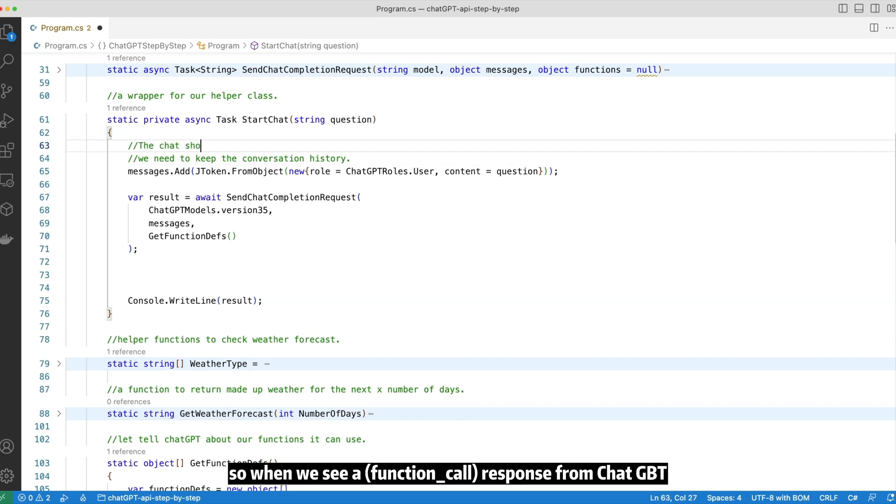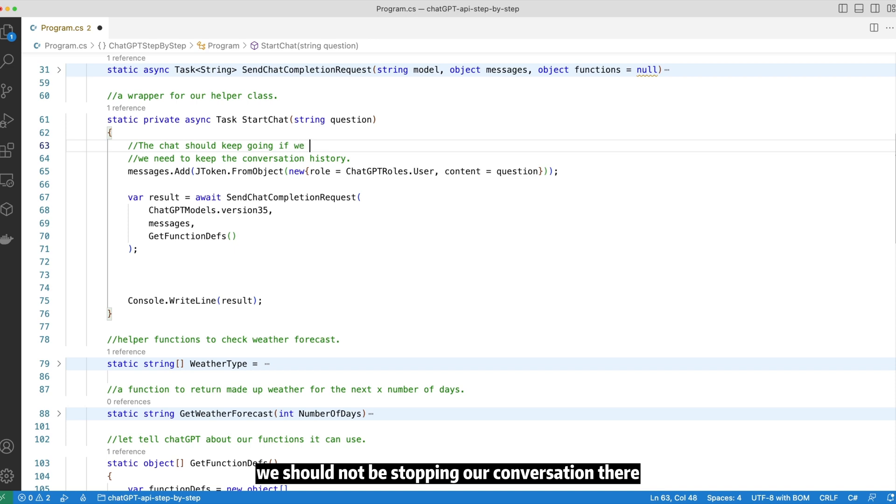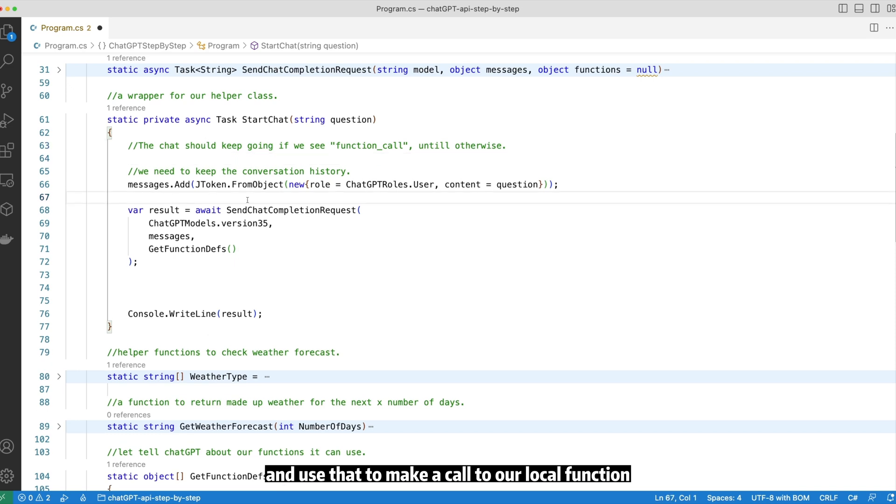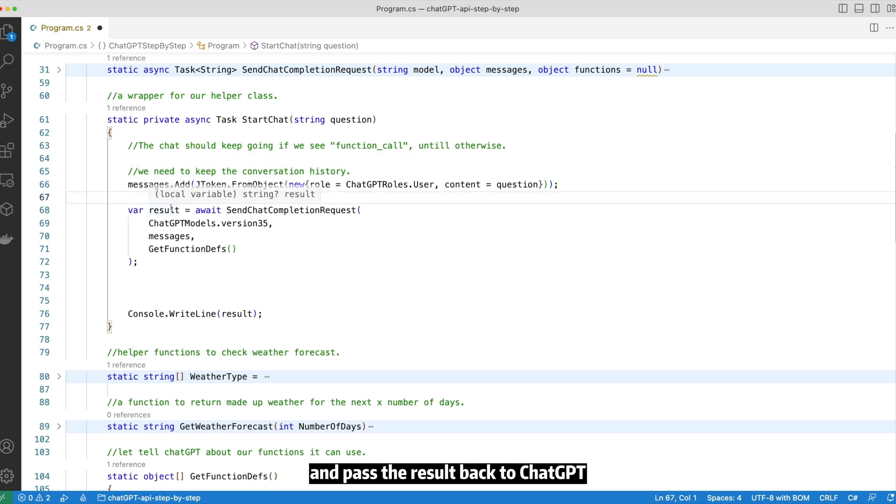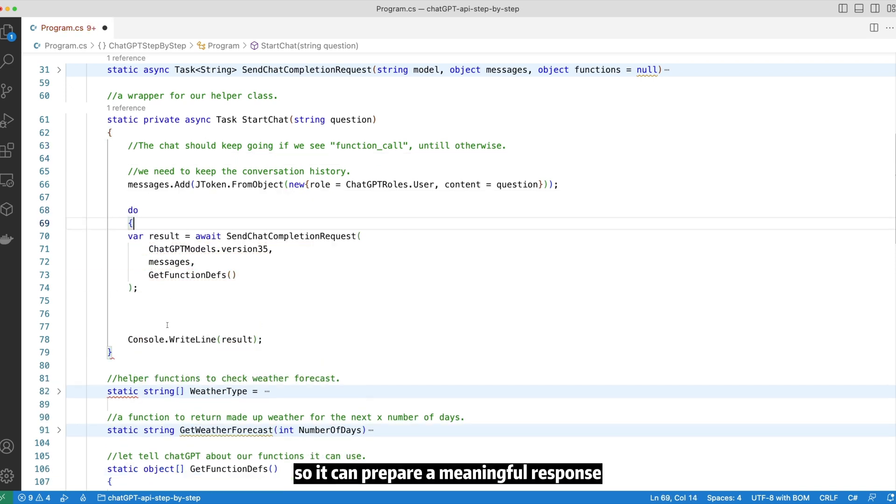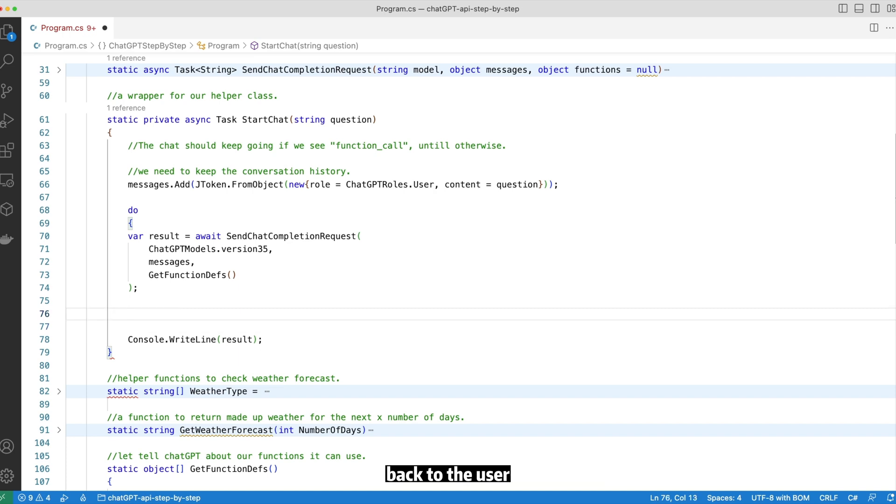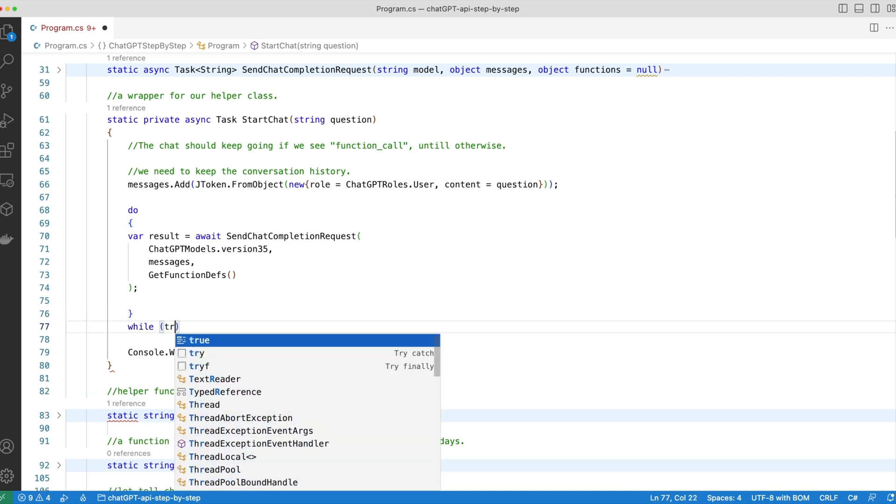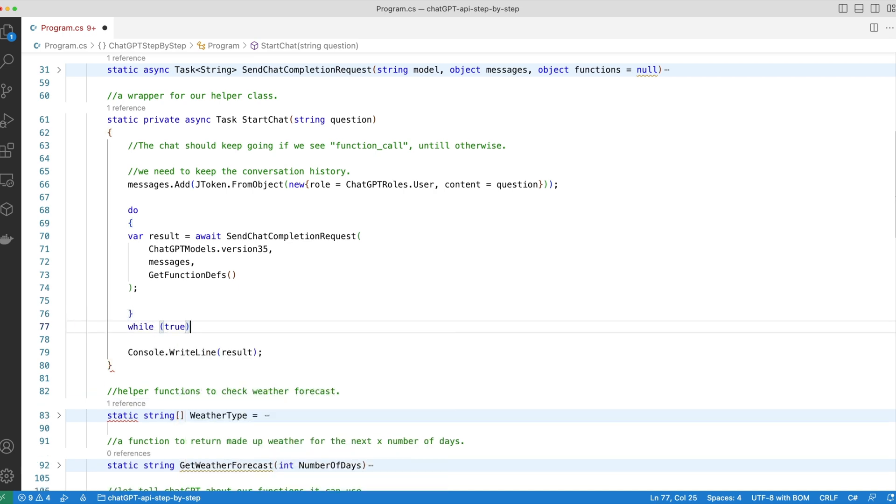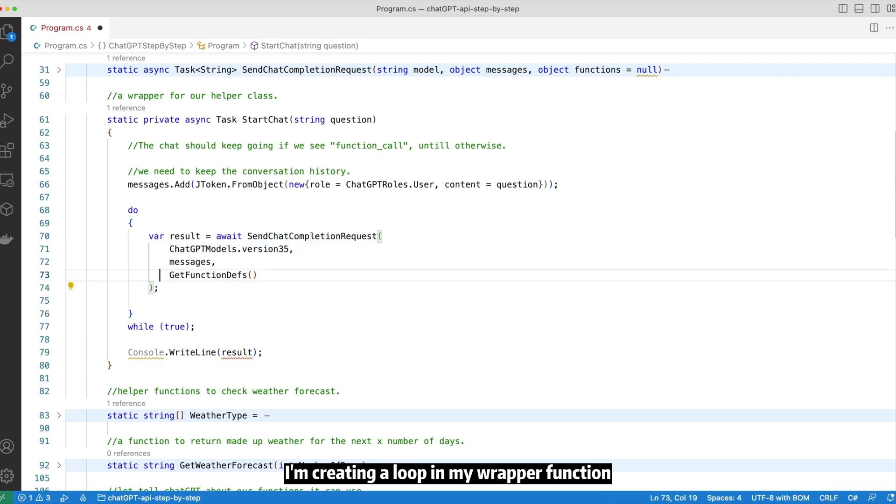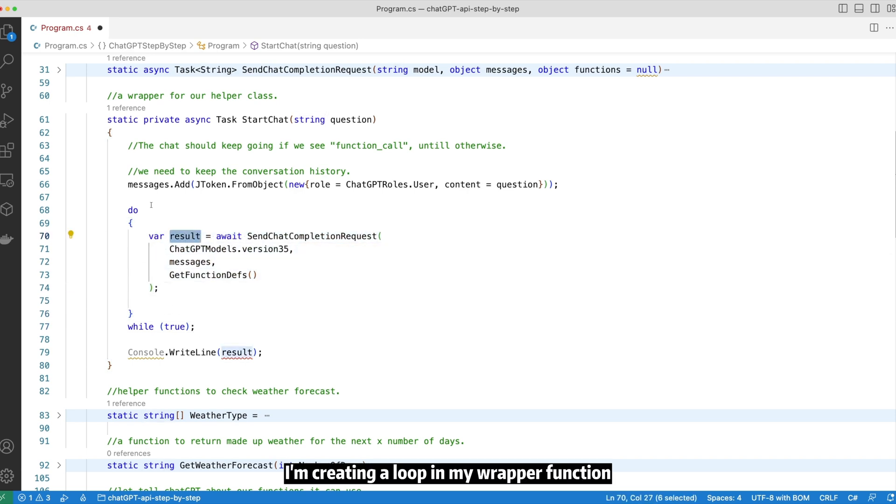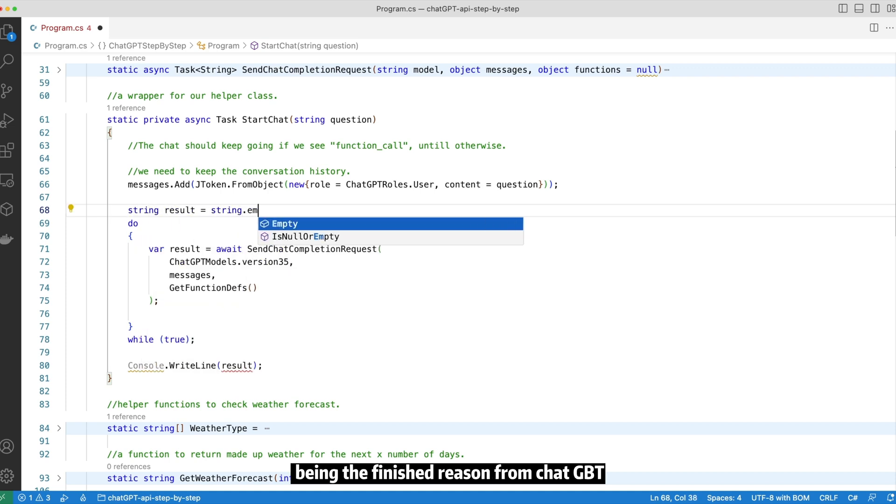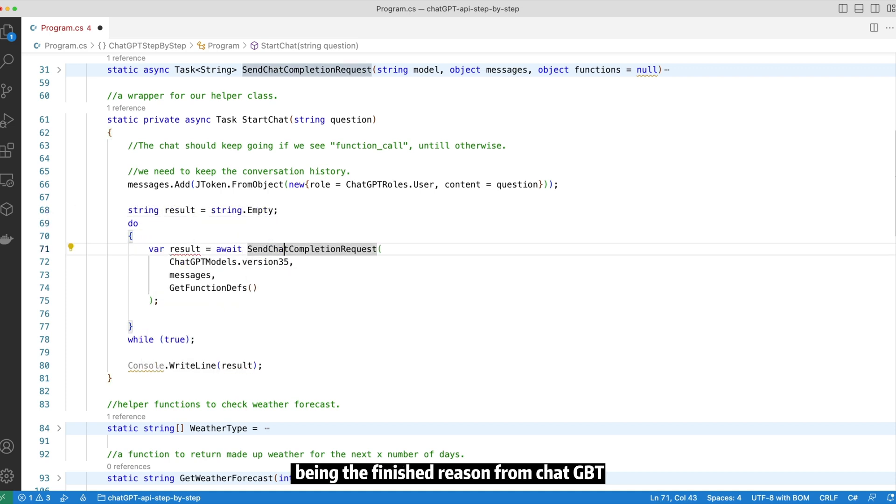So when we see a function call response from ChatGPT, we should not be stopping our conversation there. Instead, we should be taking that information and use that to make a call to our local function and pass the result back to ChatGPT so it can prepare a meaningful response back to the user. So over here on the screen, I'm creating a loop in my wrapper function and keeping the conversation going as long as we see the function call being the finish reason from ChatGPT.